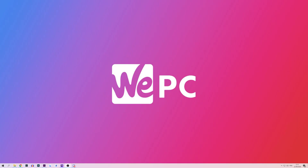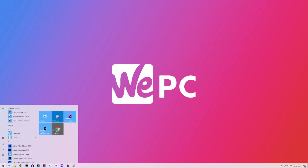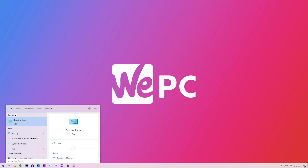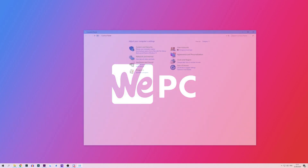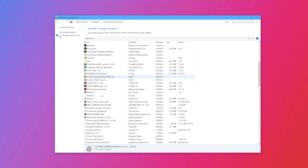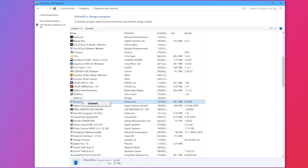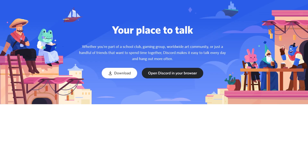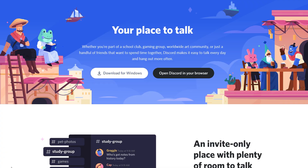Now if none of these previous methods have fixed your issue, it is worth doing a fresh install of Discord. Go to your start menu in the bottom left of your screen, search for control panel, and once in there go to programs and features and hit uninstall program. Look for Discord, right click it and press uninstall. Once you have done this, go back to the Discord website, reinstall Discord, and it should have fixed your issue.